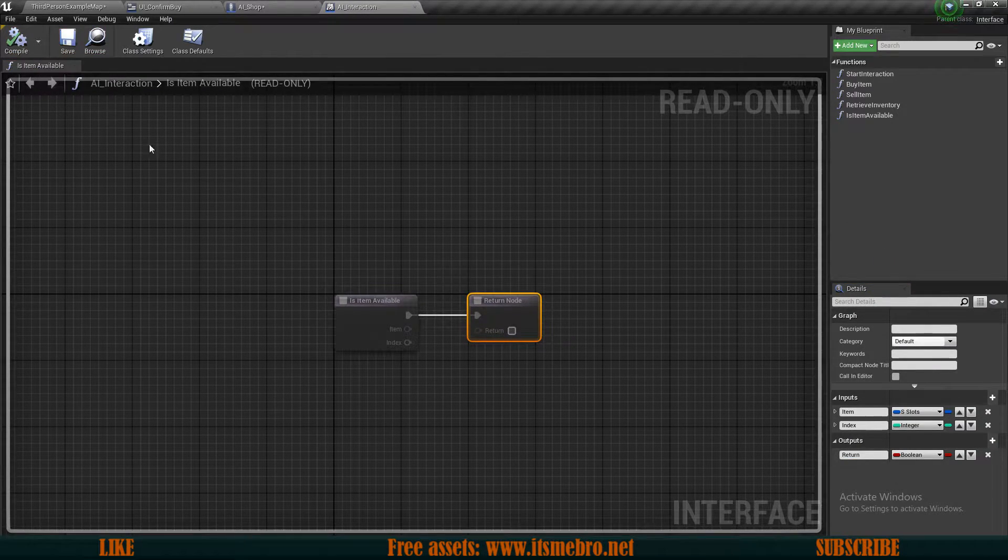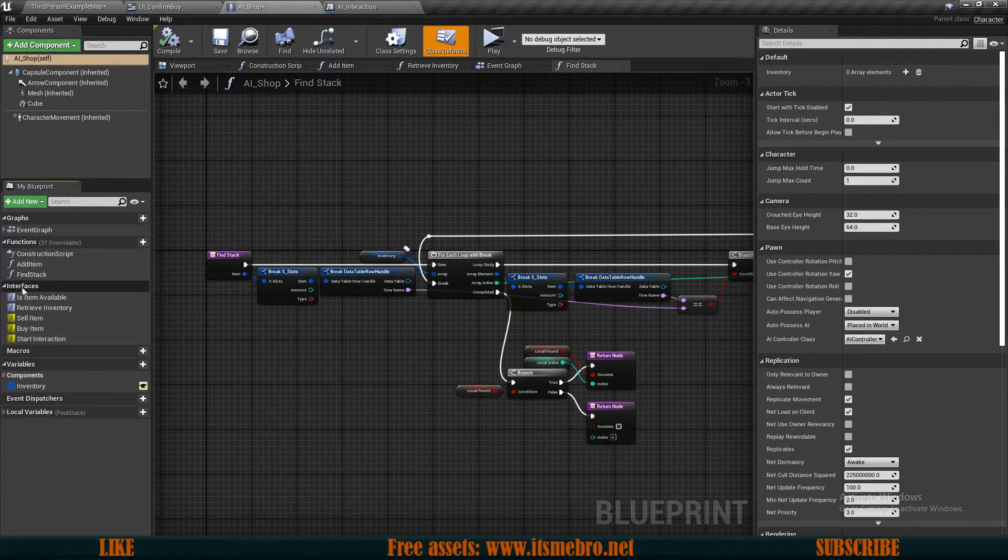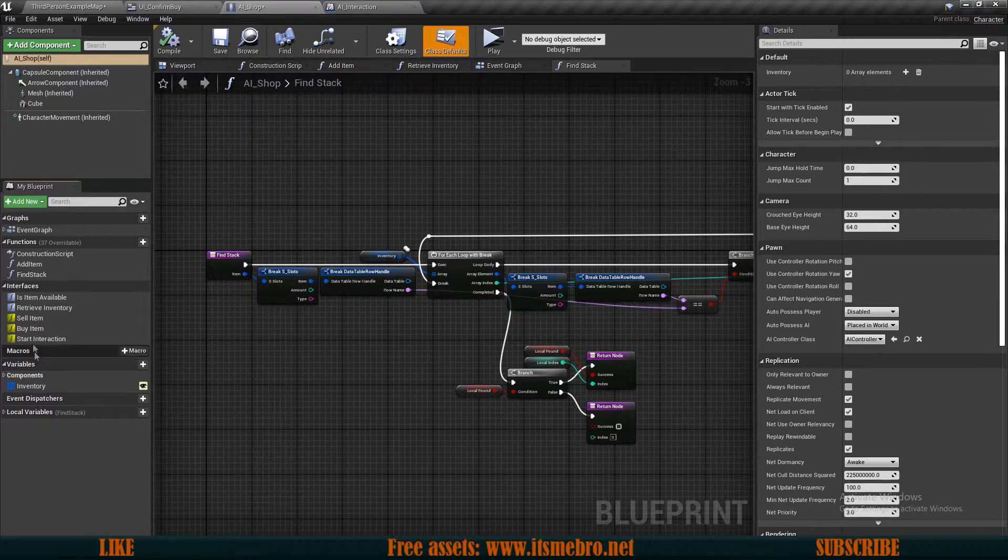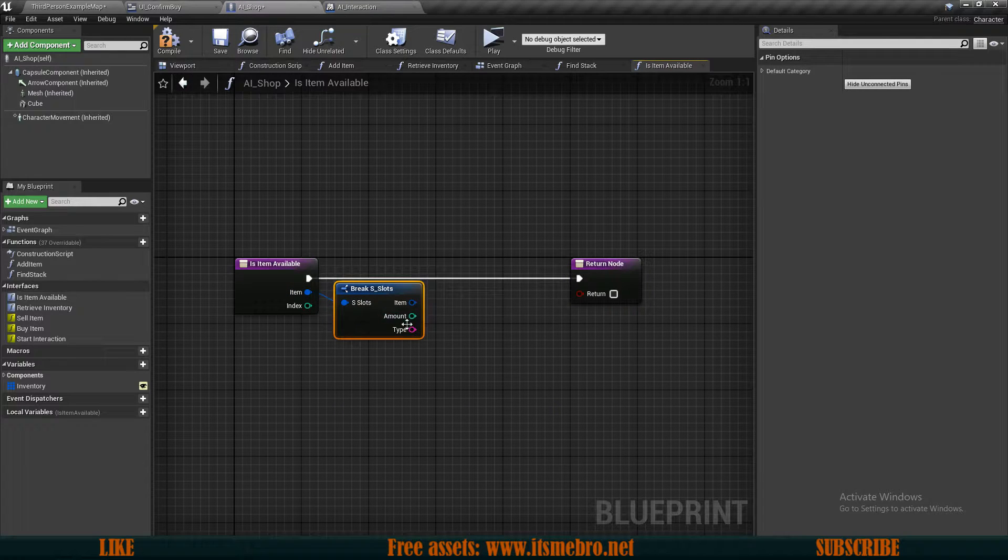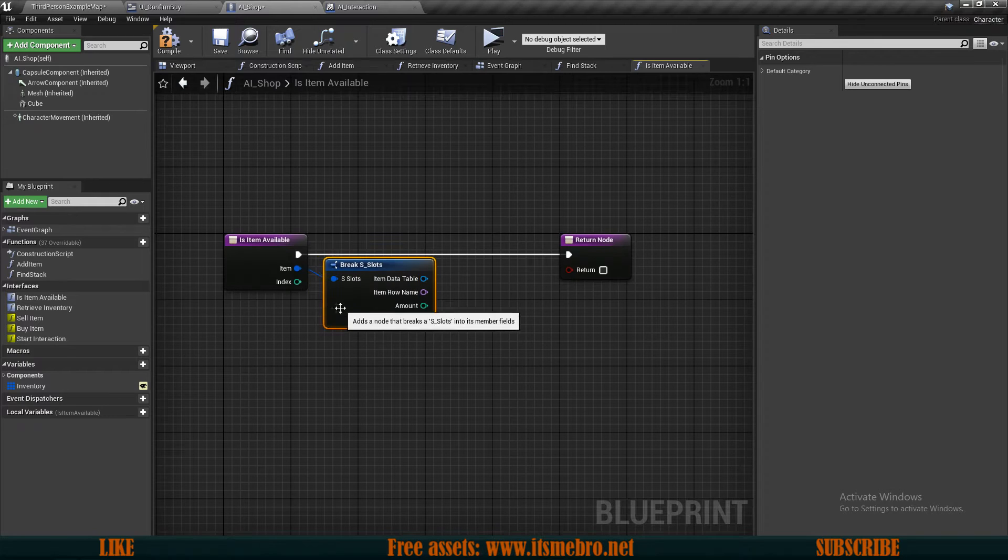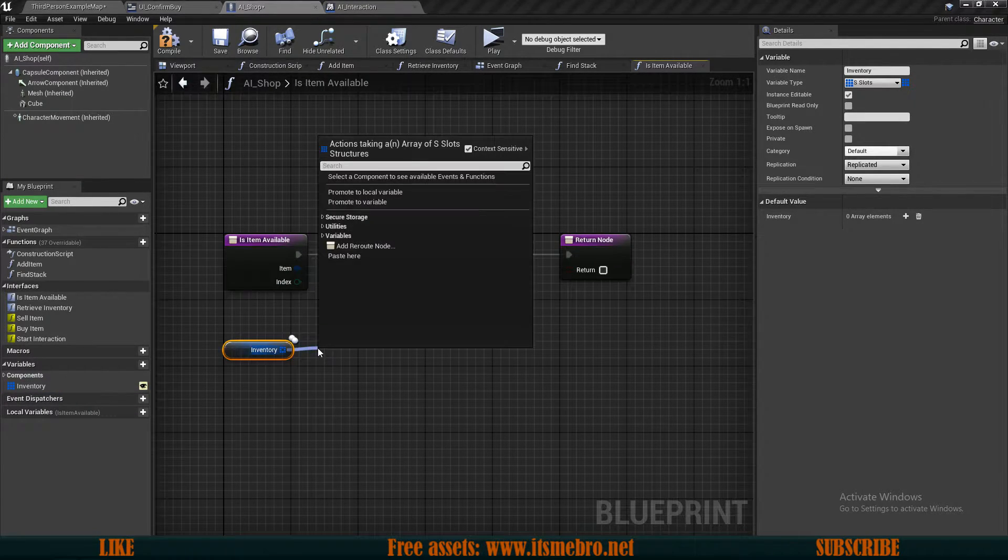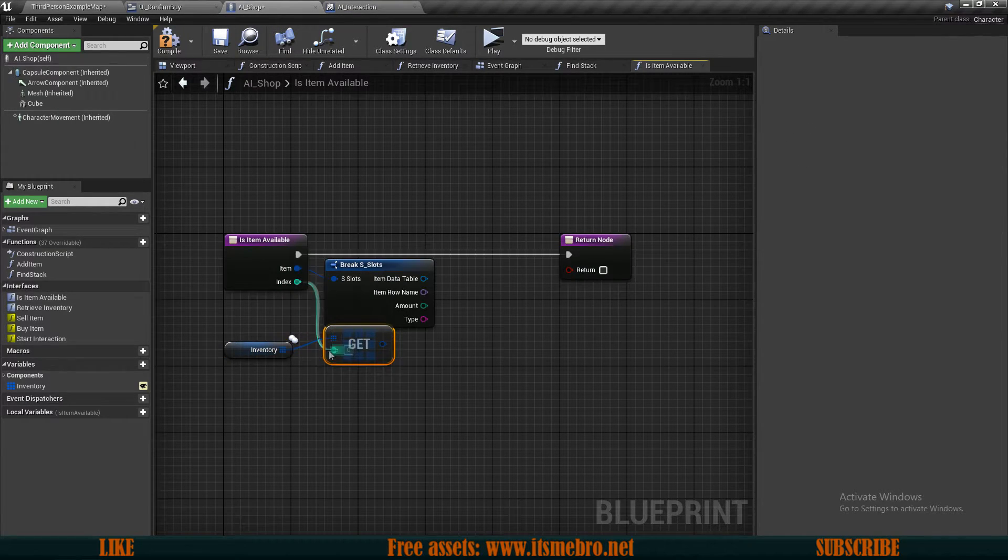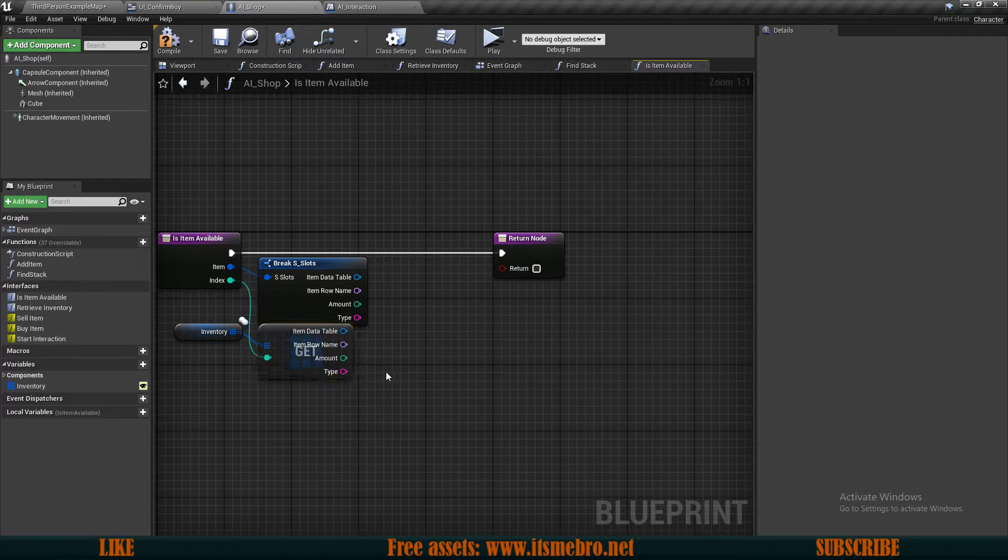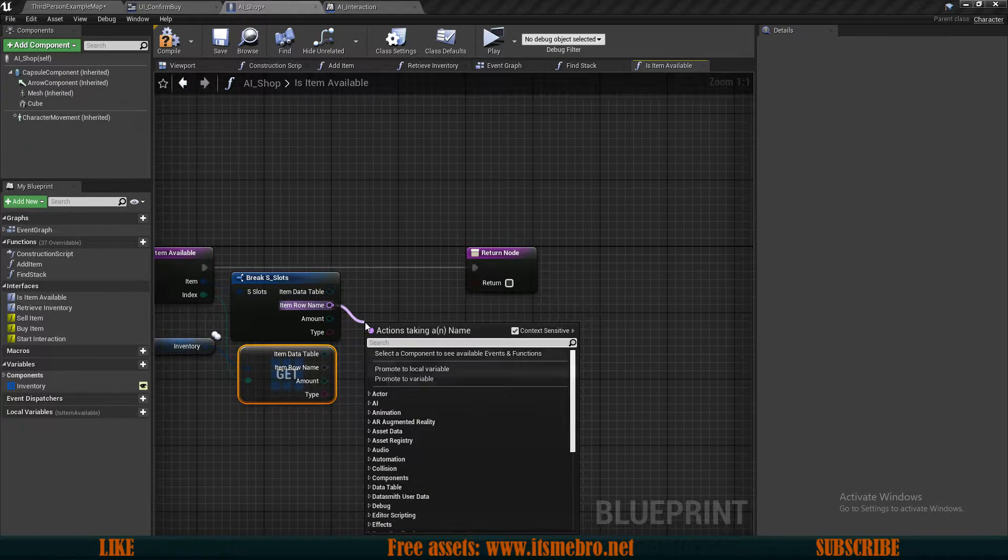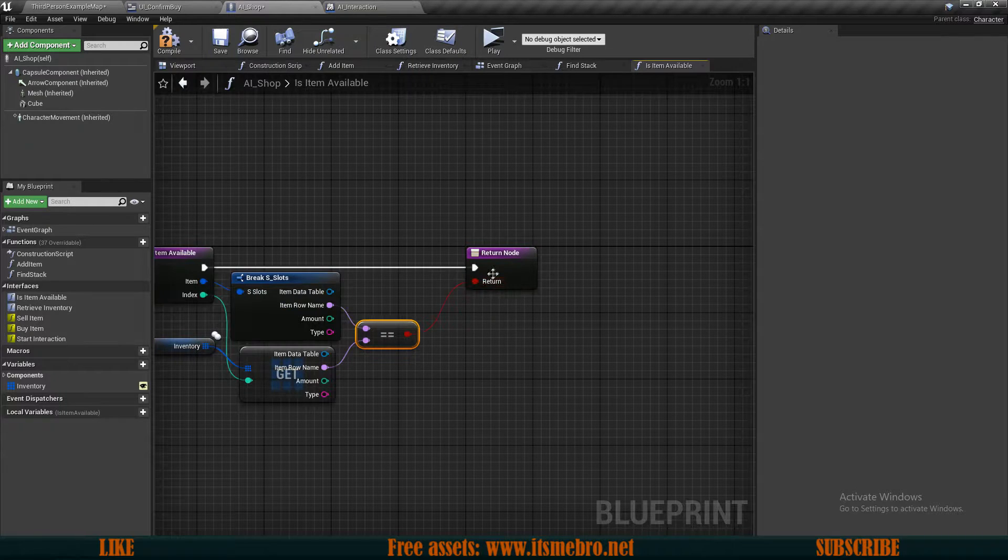Now that we have this function right here, that means that in our AI shop now it should be available for us since we have attached this interface to our shop. So in our is item available what we want to do is we want to break our slots structure. I'm gonna split the item itself and then I'm gonna drag in the shops inventory and I'm gonna get a copy. I'm gonna use the index from the input to retrieve this item. Then I'm gonna split these and I'm gonna split the item itself as well.